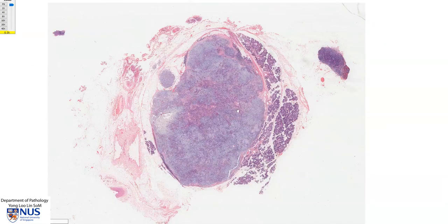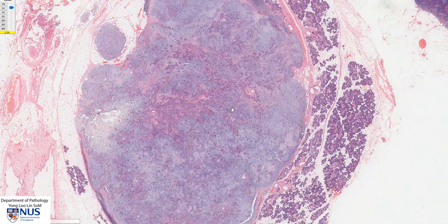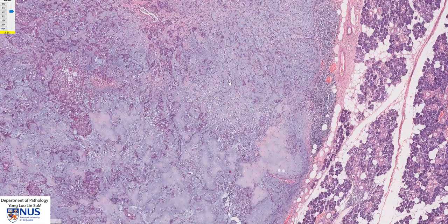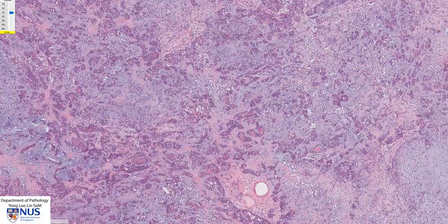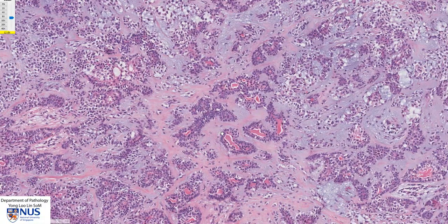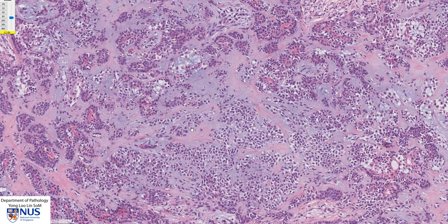In summary, we have here a virtual microscopic slide of a pleomorphic adenoma. This is a well-circumscribed, partially encapsulated tumour. We can see a chondromyxoid stroma with chondroid areas and blue-grey myxoid areas. There are two cellular components that form tubules and nests: the inner lining cells are the epithelial cells, and the outer lining cells are the myoepithelial cells. Most of the cells seen in the chondroid stroma are the myoepithelial cells. There is no evidence of malignant transformation in this case. Thank you.